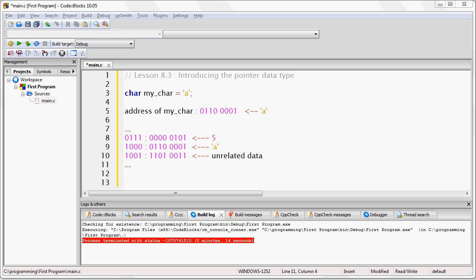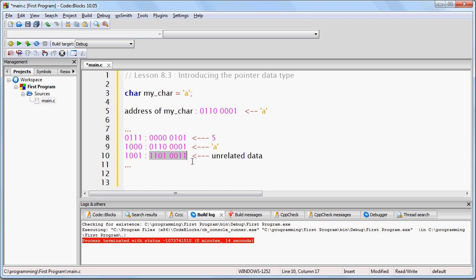So, if I asked you, please show me the binary sequence that is stored at position 9 in memory, you have all of the information you need in order to give me that information. You would locate position 9, and then you would say, okay, the binary sequence located at this memory address is 11010011.